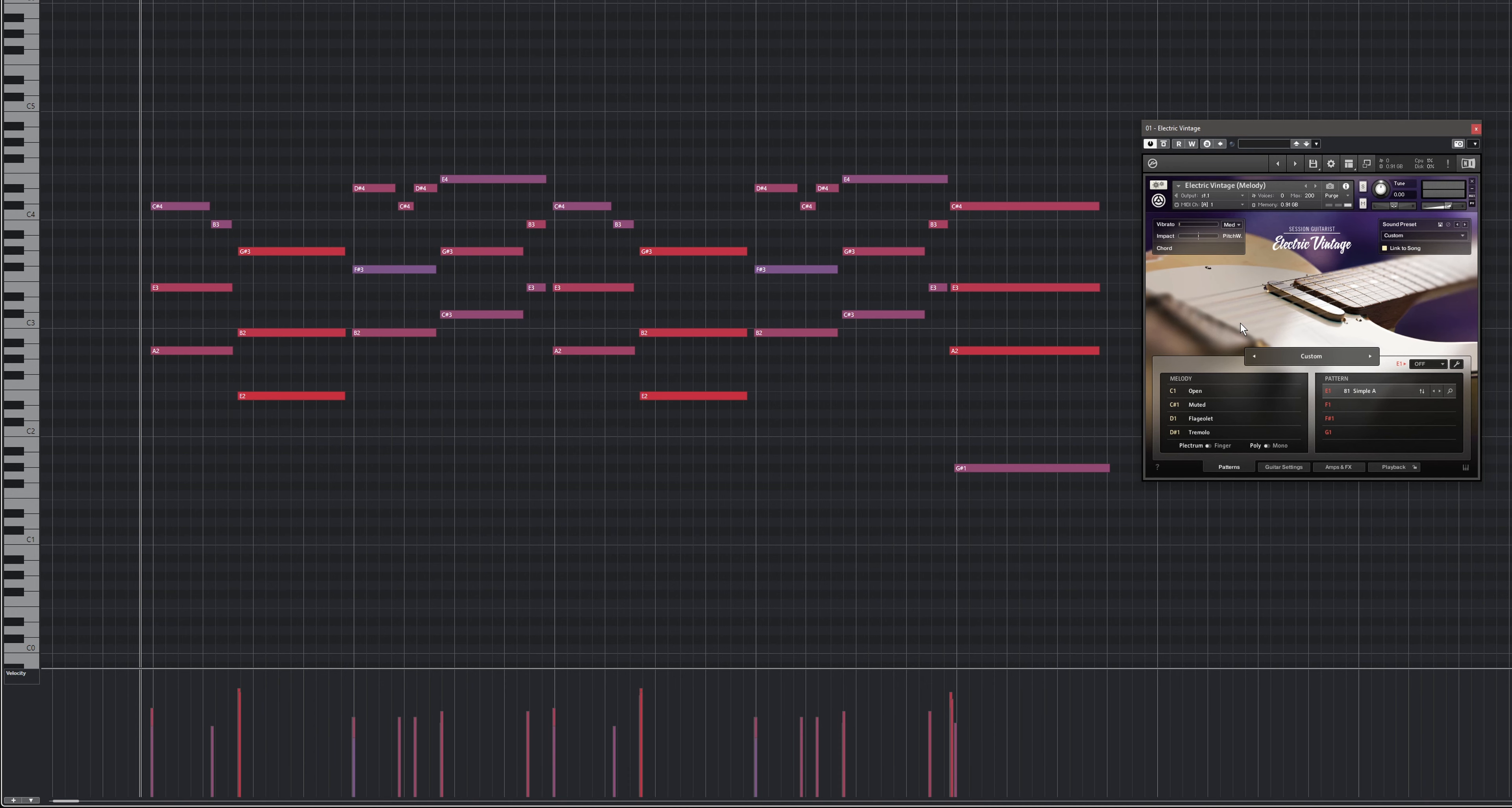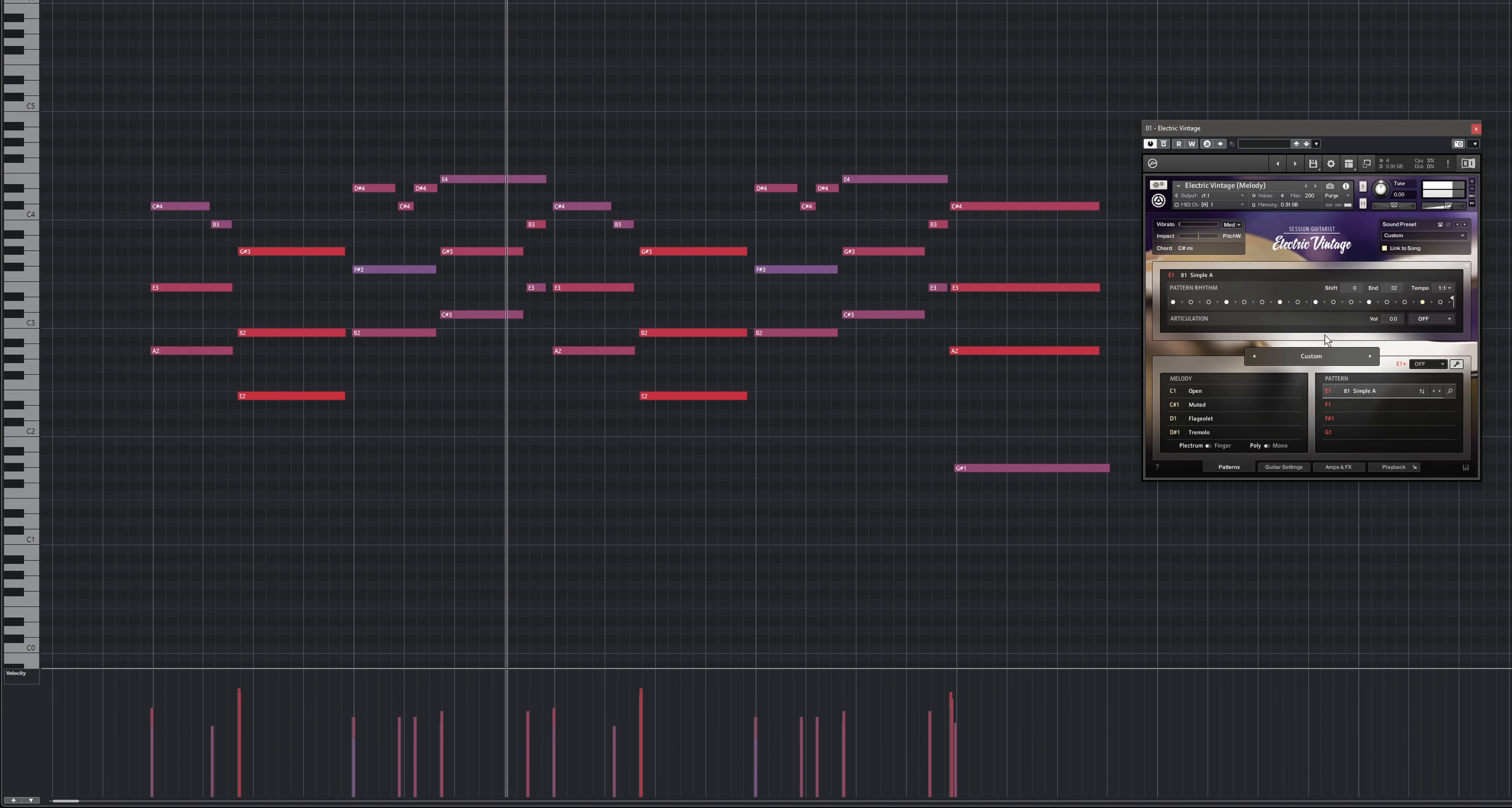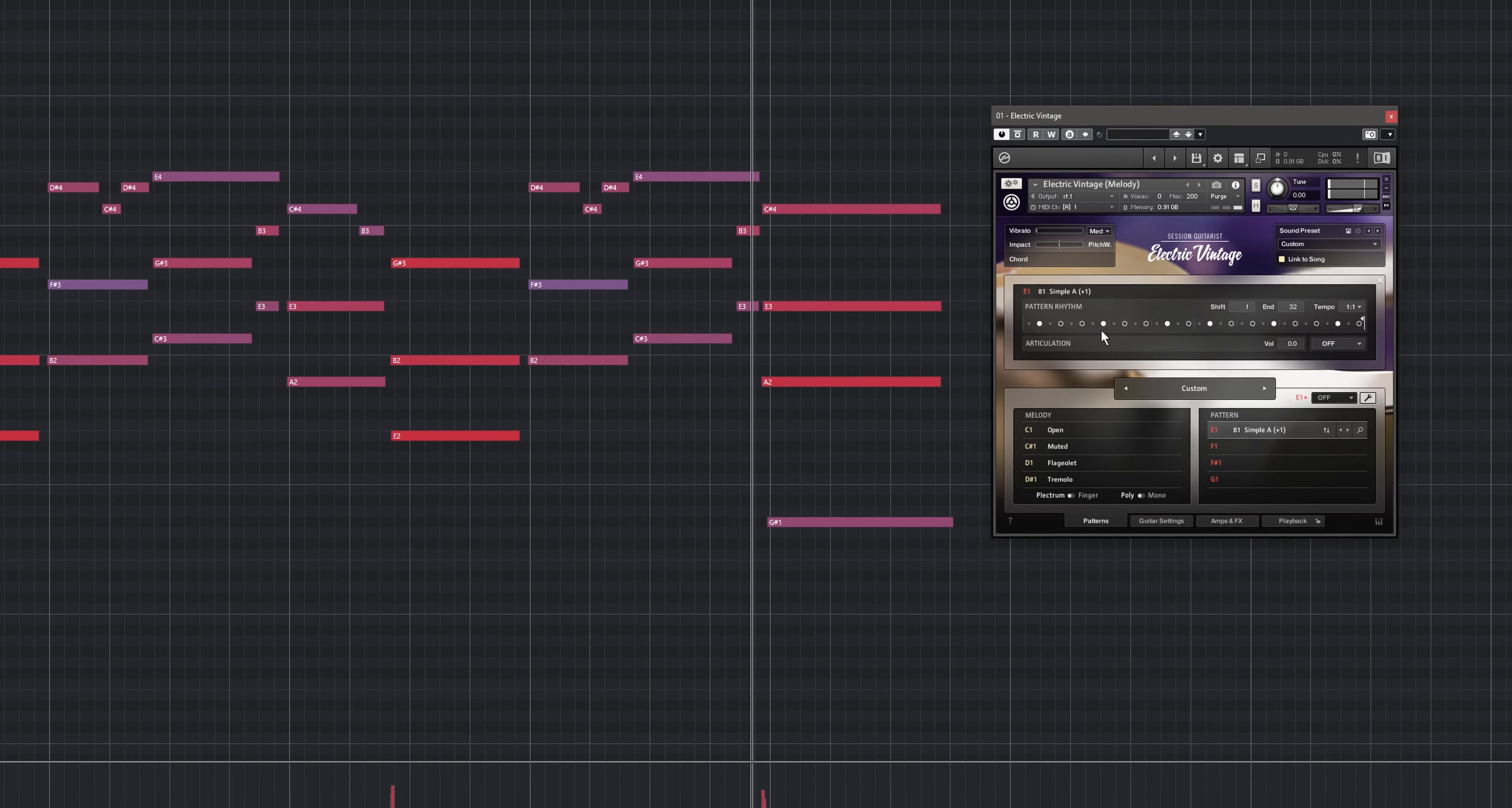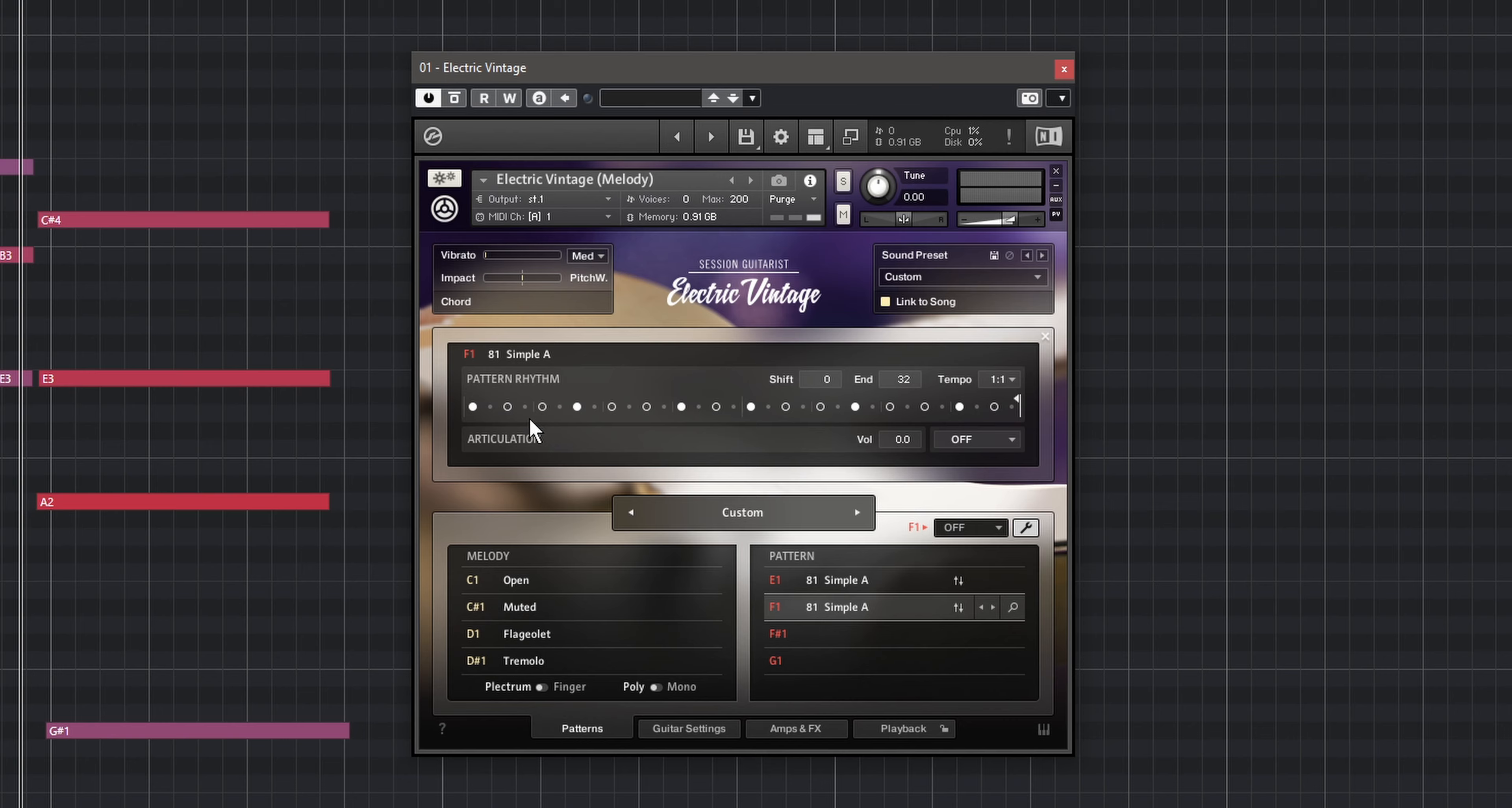Sometimes it makes sense to shift patterns, for example to turn a downbeat into an offbeat pattern. To do that, click the wrench icon to open the inspector and drag the rhythm display to the left or right. Let's load the same pattern into the second slot and shift it until the accents are where we want them to be.